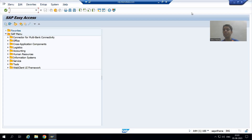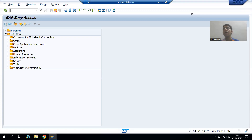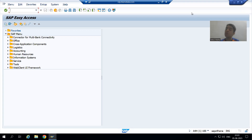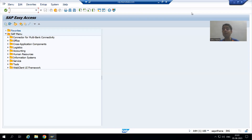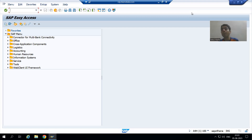Hello everyone, we will continue the topic of debugging. In this video, we will cover how to go into debugging mode whenever you have a pop-up window. From the project perspective, we have so many transaction codes that show pop-up screens, and if we want to analyze the code behind those pop-ups while performing an action on them, how can we go to debugging mode at that point of time?